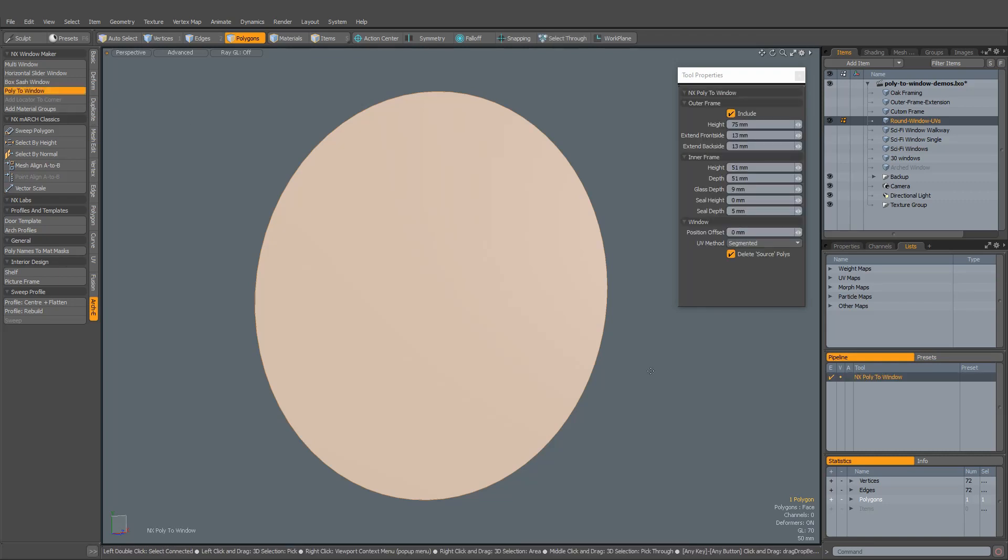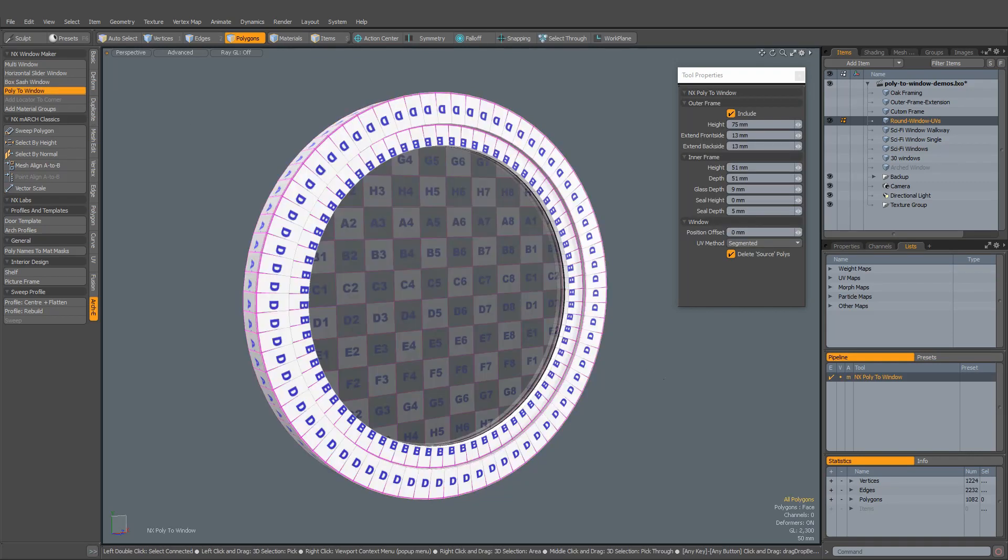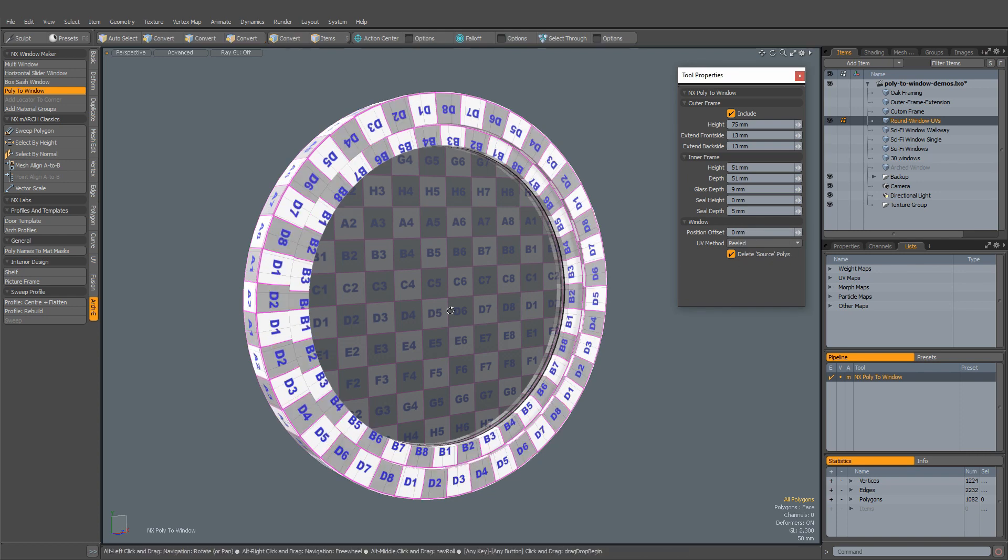To create UVs for round or curvy windows, simply switch the UV method to peeled, and you're done.